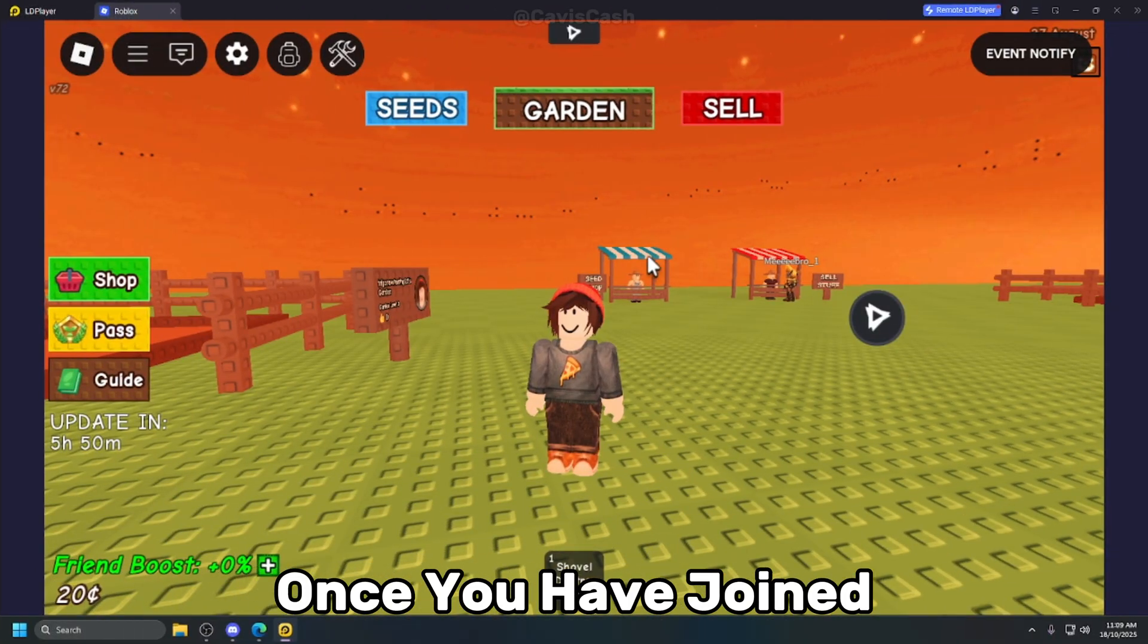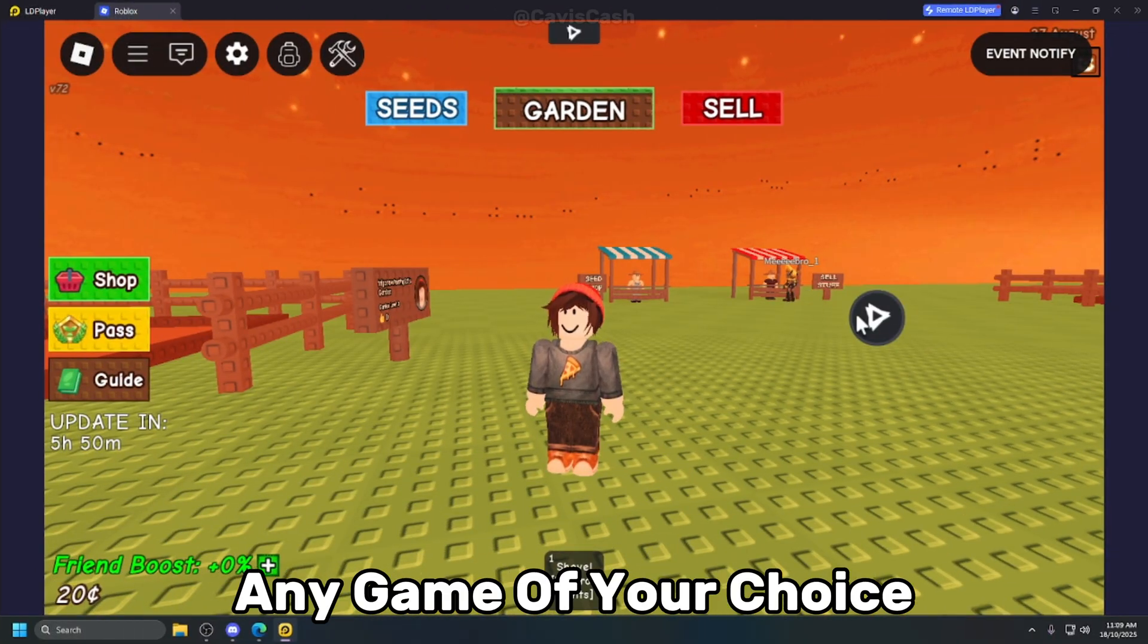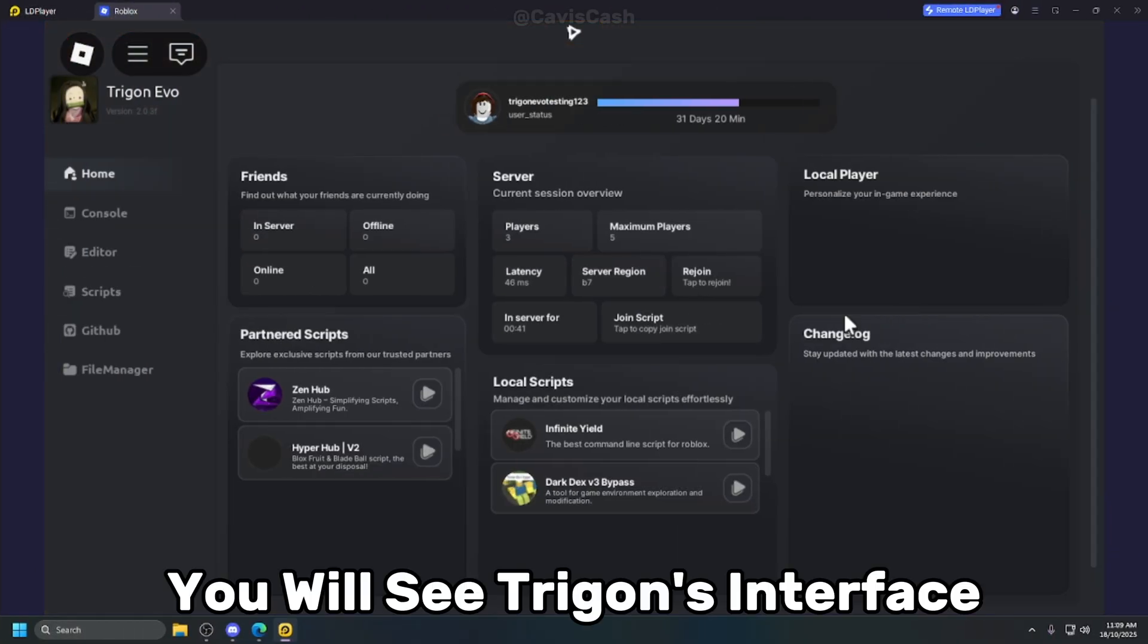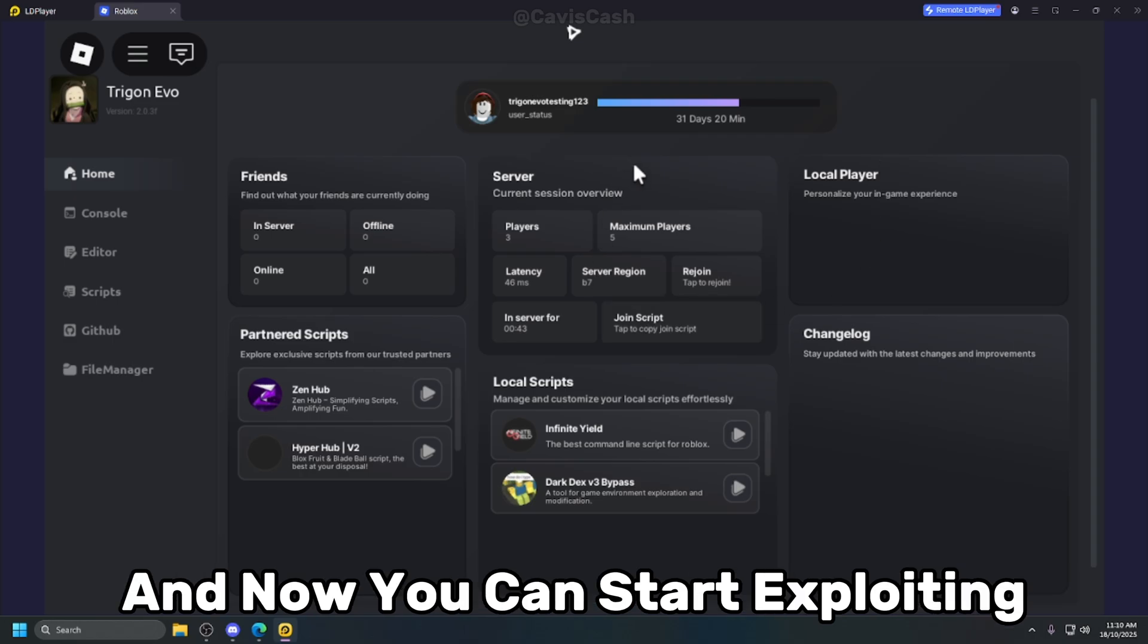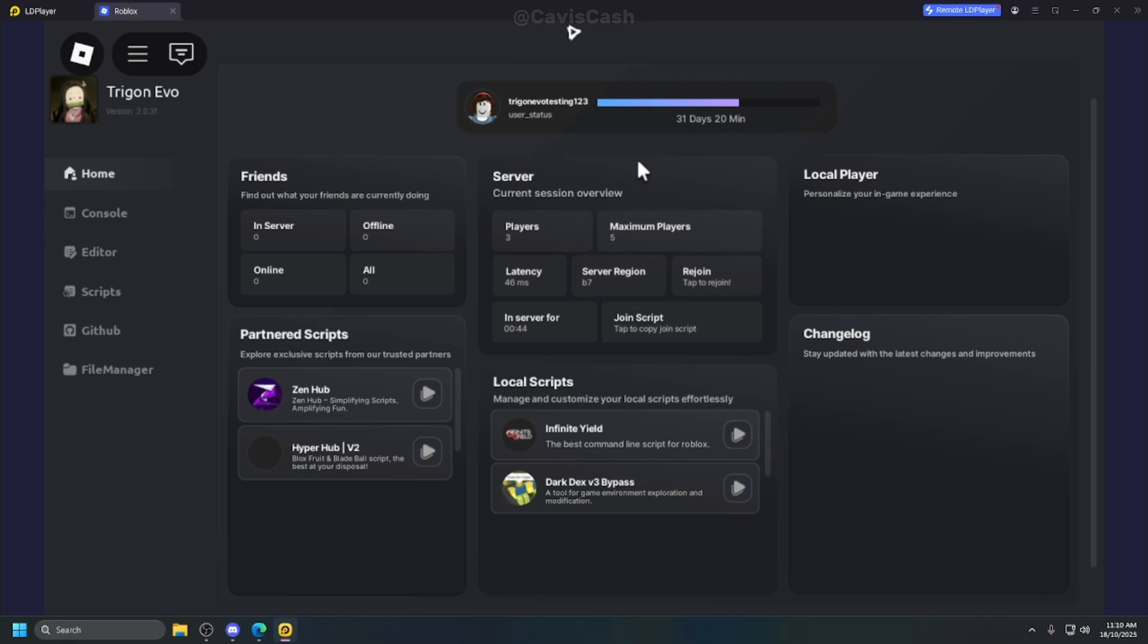Once you have joined any game of your choice, you will see Trigon's interface and now you can start exploiting.